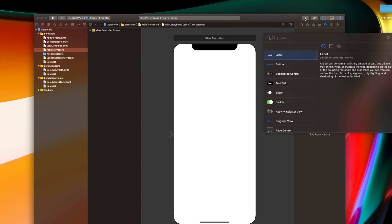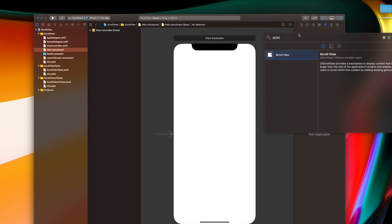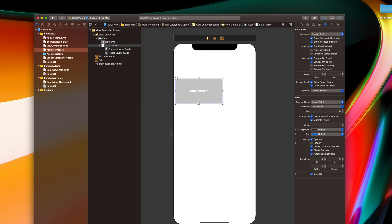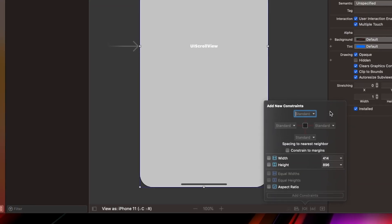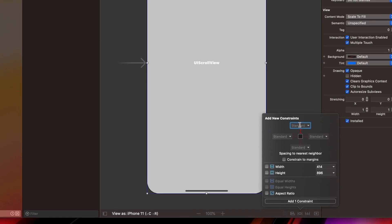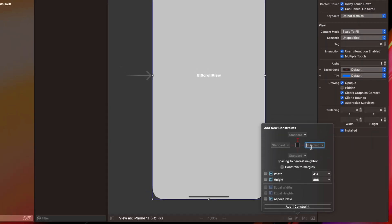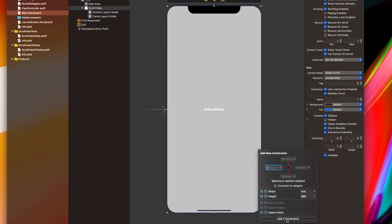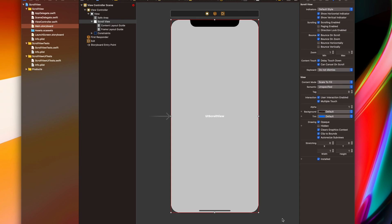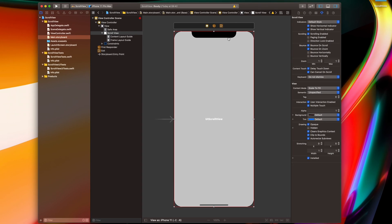Let's start immediately by dropping a scroll view here. I'll scroll down to the screen and stretch my scroll view to fill the entire screen. We would like to add four constraints to pin our scroll view to the view. They are already there — put zeros in and enable those, then with the 'Add Four Constraints' button we add all four constraints for the scroll view.